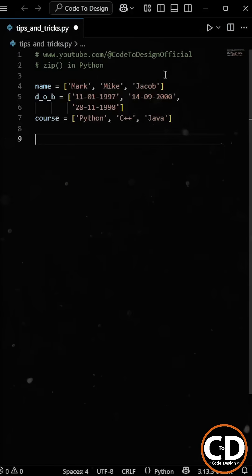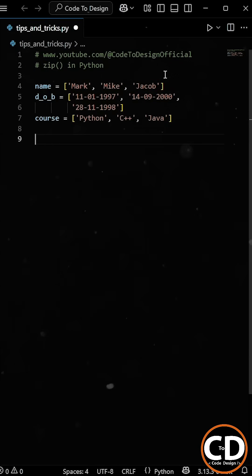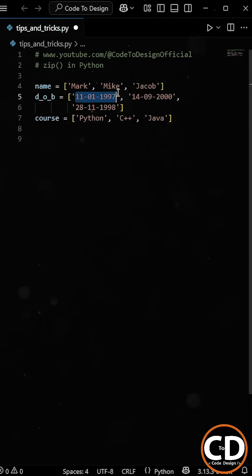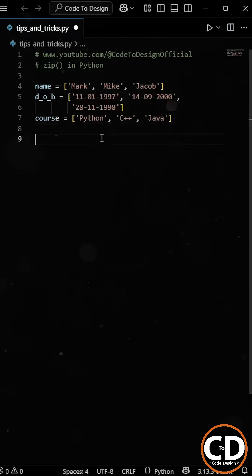Now, each item in those two lists corresponds to the same position in the name list, so the first date of birth and the first course belong to the first student, and so on.